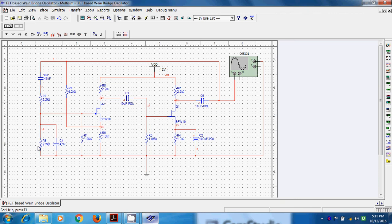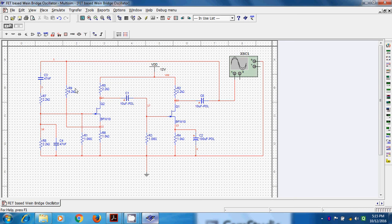We can vary or we can adjust the frequency of sinusoidal waveform with the help of this vane bridge by varying the values of these resistance and capacitances. In this case also same, similarly in case of LC oscillator, we first construct the circuit.